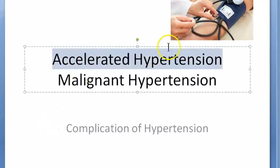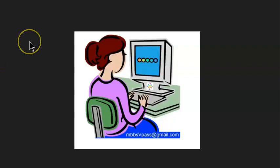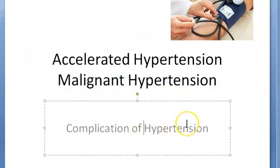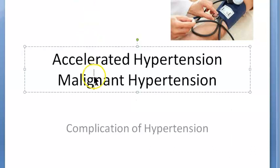In this video we want to learn about accelerated hypertension or malignant hypertension — both terms mean the same thing. This is hypertension which rapidly worsens, so it's a complication of hypertension. In the exam, they will ask you about accelerated hypertension, malignant hypertension, or the effect of this condition on the kidney.